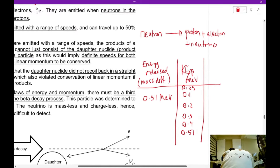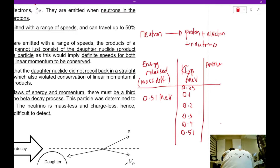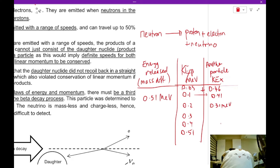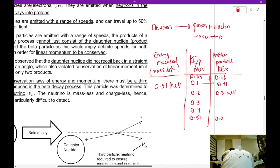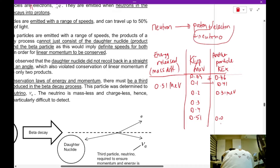The theory is that there is another particle carrying the remaining kinetic energy such that when you add it up, you get 0.51 MeV. For example, if the beta particle has 0.46 MeV, then the other particle has 0.05 MeV; if the beta has 0.1 MeV, the other has 0.41 MeV; and so on. This means the energy released is shared between the electron and the neutrino.